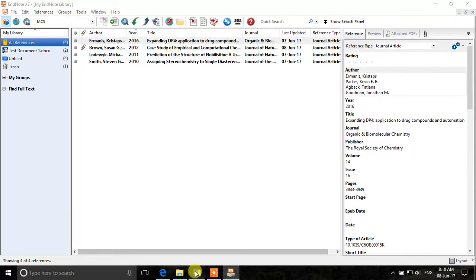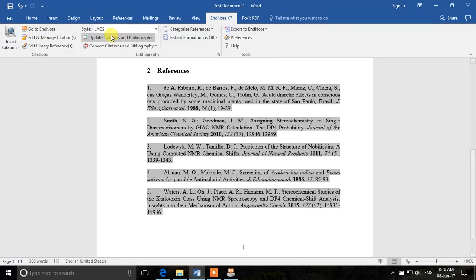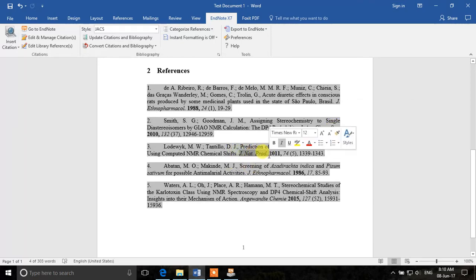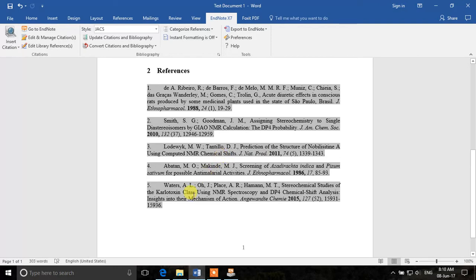Now we come back to the word document, update citations and bibliography. Now you can see that this is also abbreviated. Journal of Natural Products is also abbreviated. So that's how abbreviating journals work.